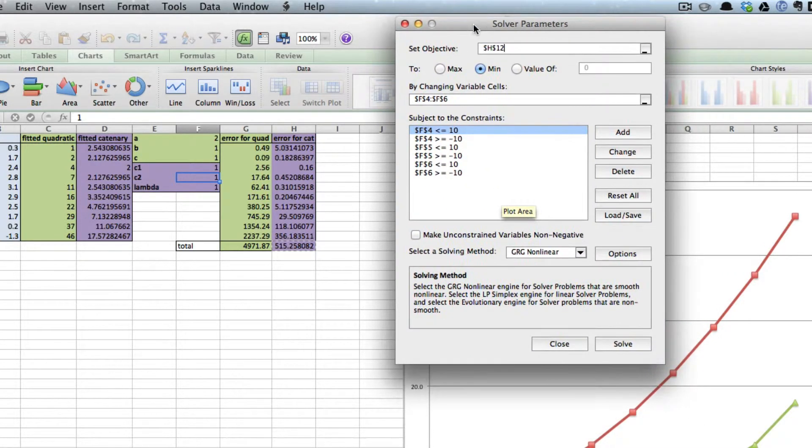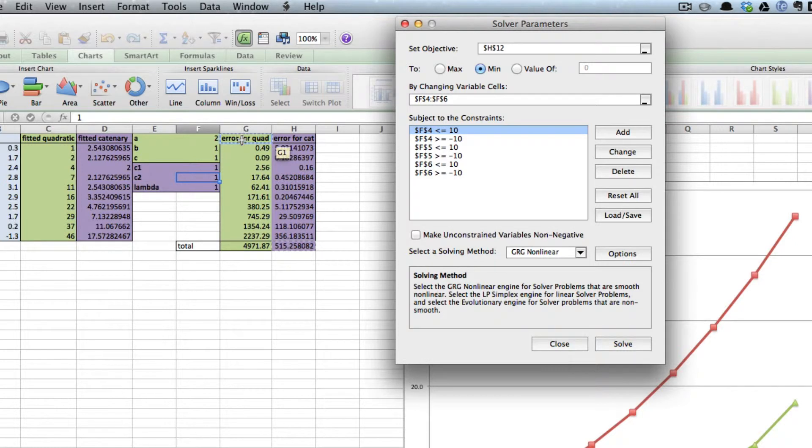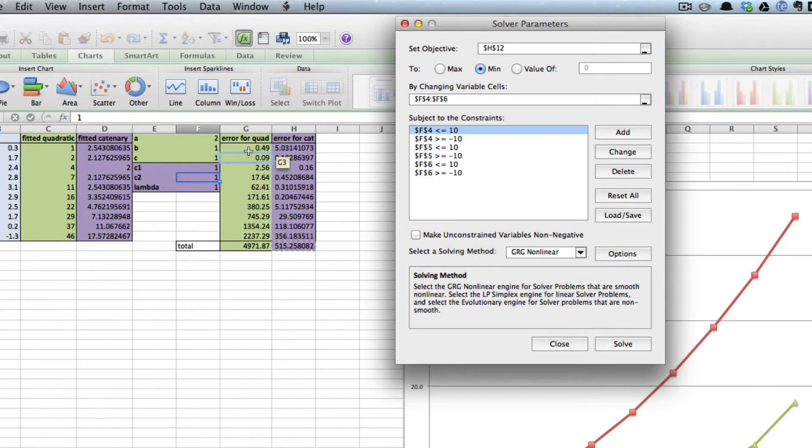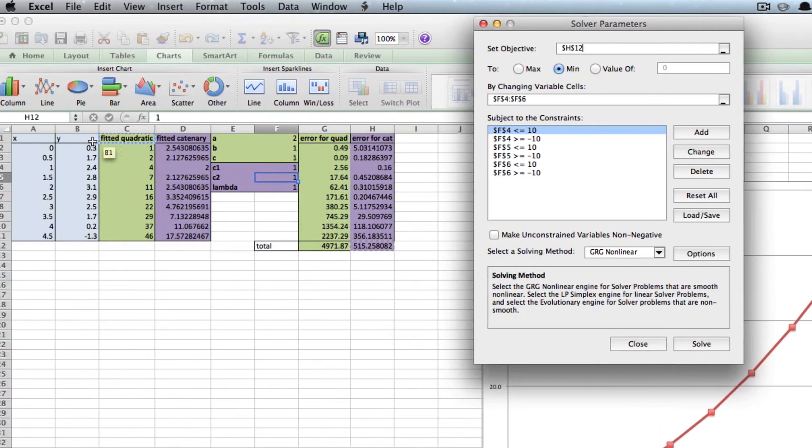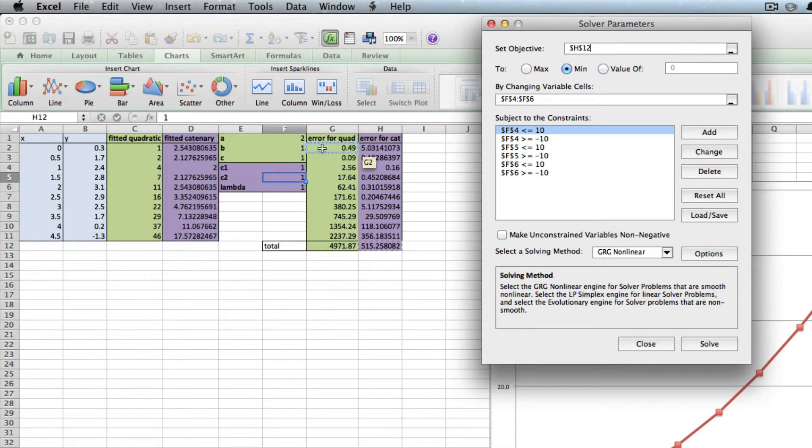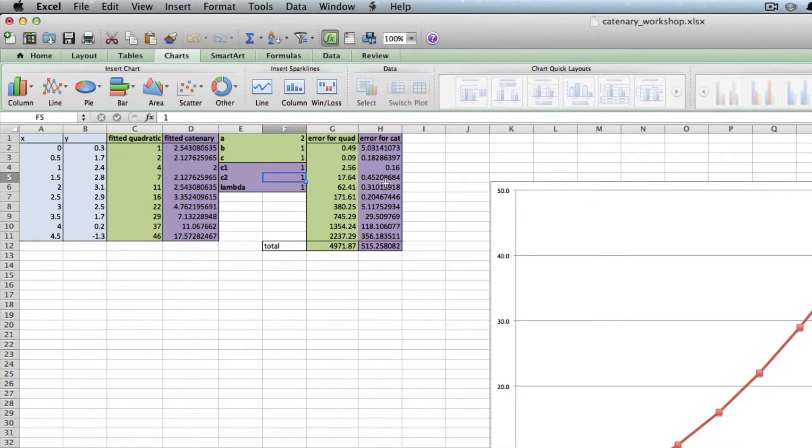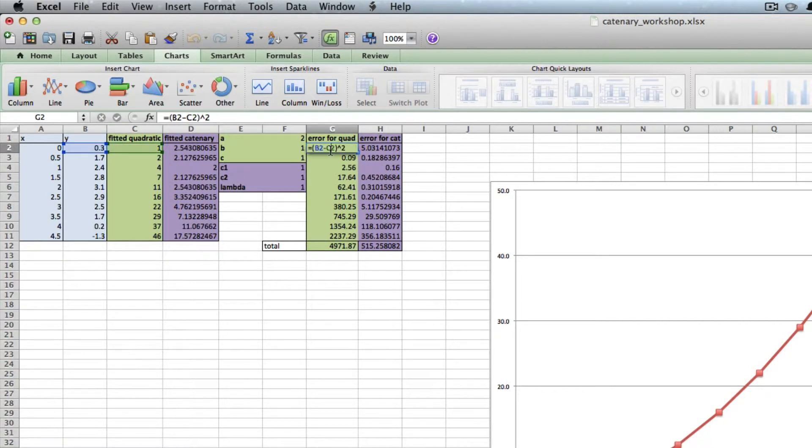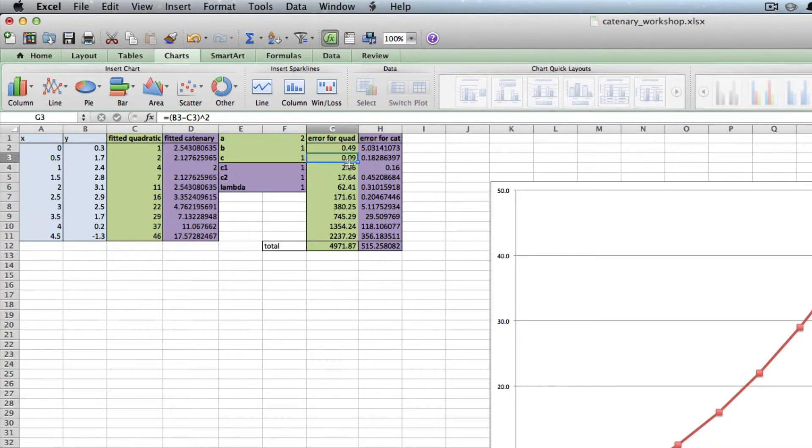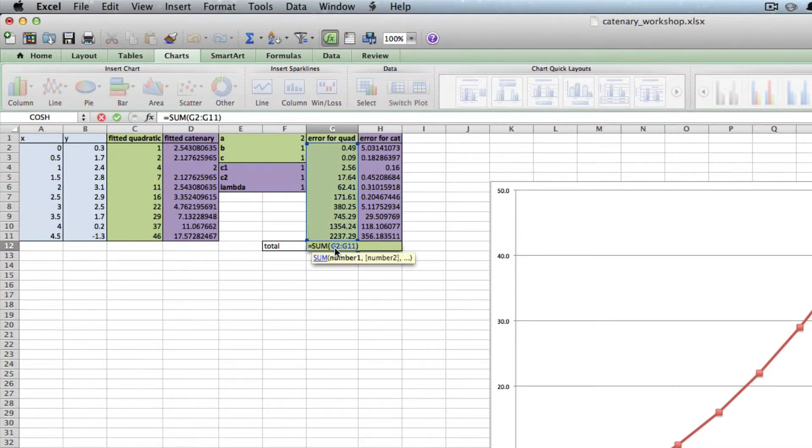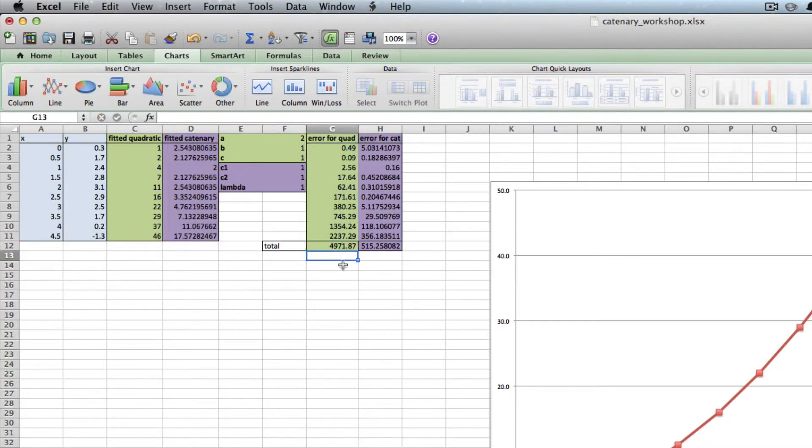First of all, the objective. This column here is the squared difference between the quadratic and the Y values. If we look at this value, it's this value minus this value squared. This one is the same—this value minus this value squared. I've looked at the squared distance, and then this cell just takes the sum of that. What I'm going to do is get this as small as possible by changing these values using Solver.